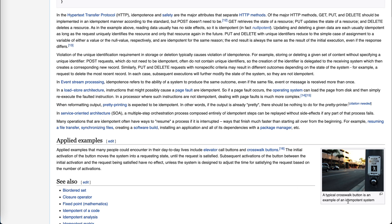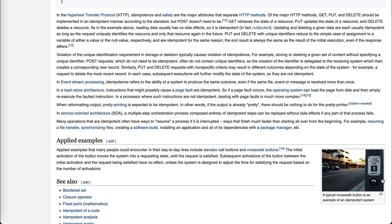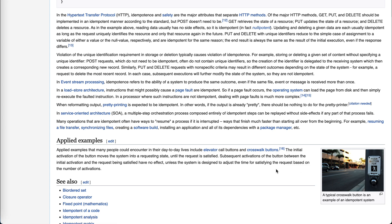If you search Wikipedia about idempotence, there's a very easy-to-understand example: the crosswalk button. It is an example of an idempotent system because when you press it, it will turn into a 'wait' state. If you click it again, it's still in the wait state. No matter how many times you click it, it will change only once, and then the light will turn green and you can walk across the street. Even if you click it again, it doesn't matter — it only matters the first time.